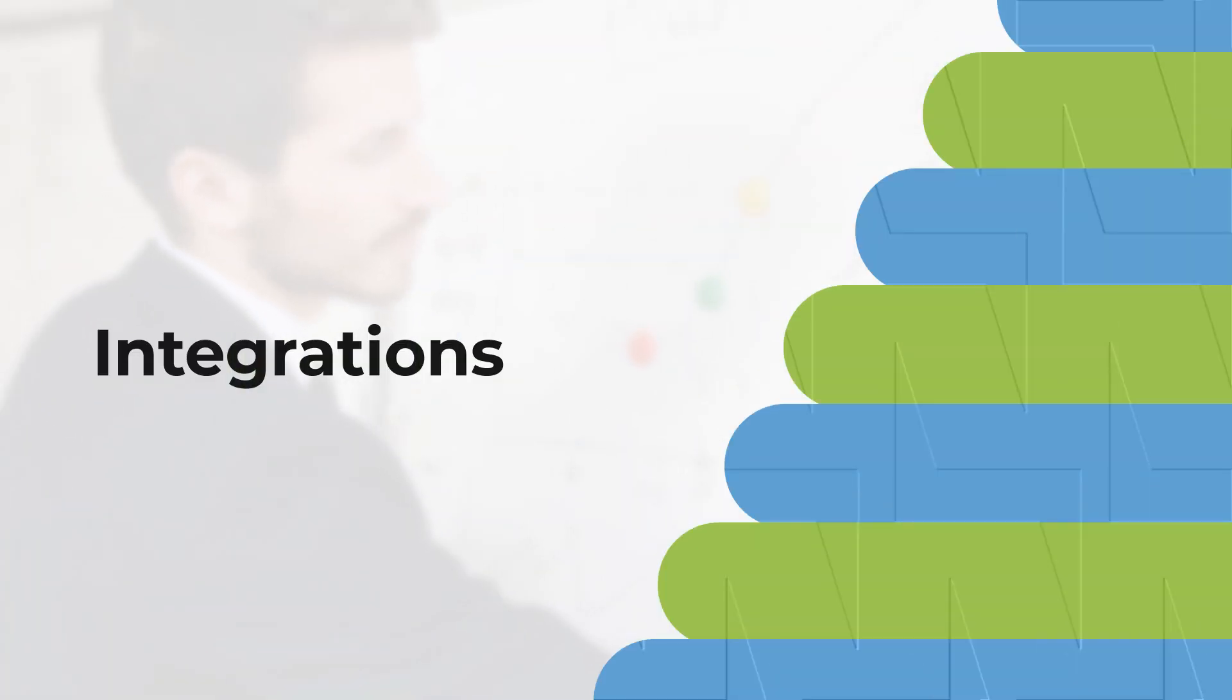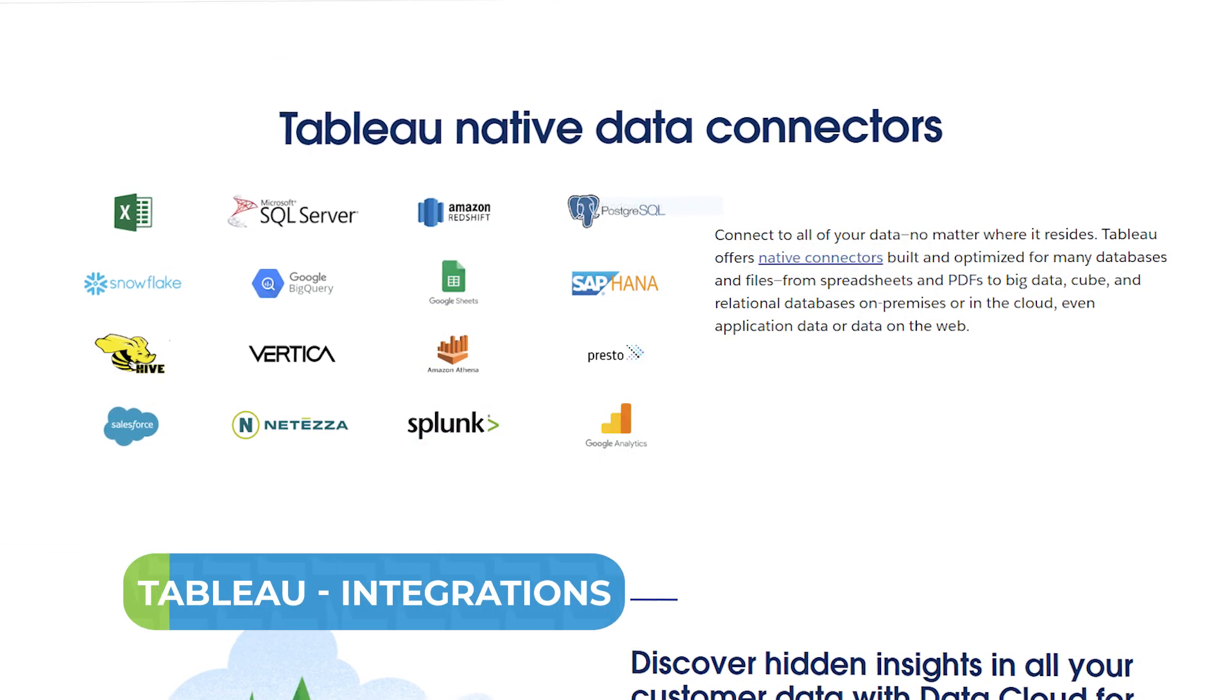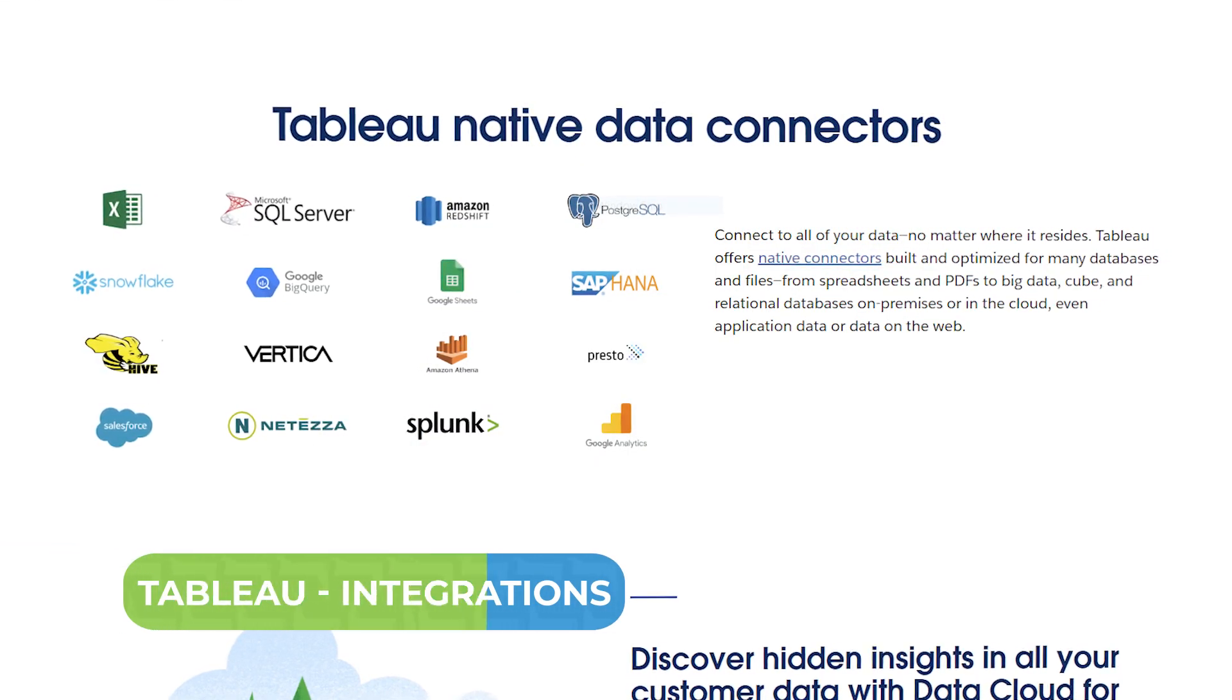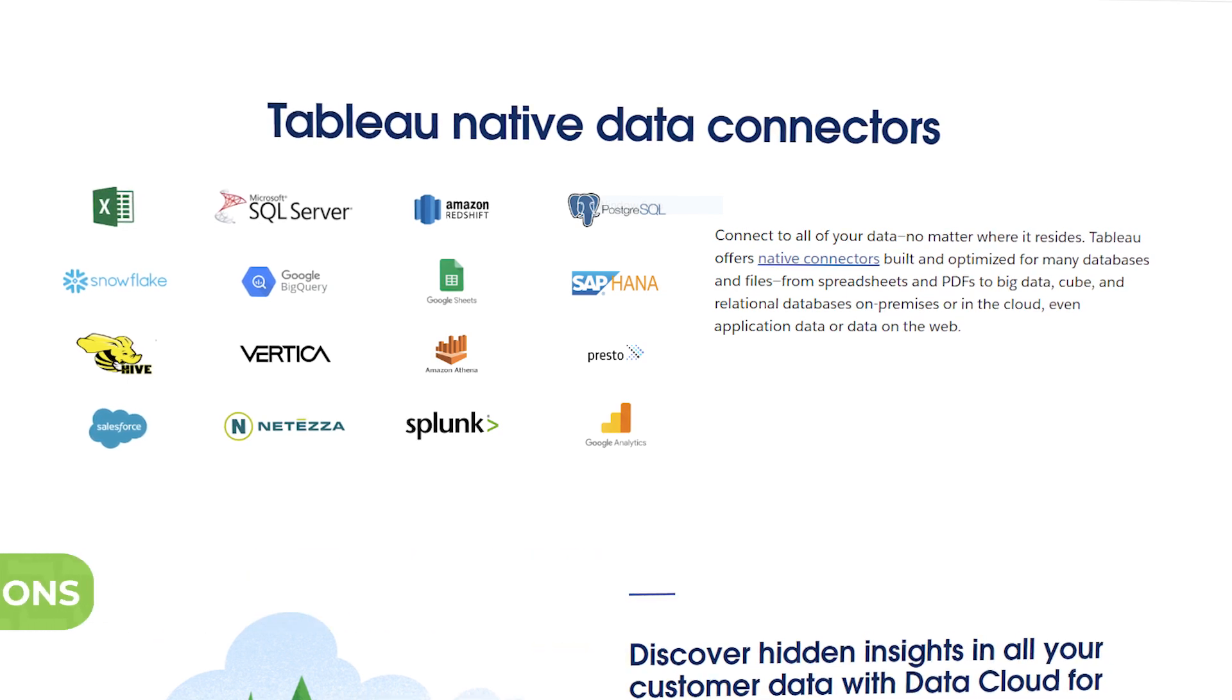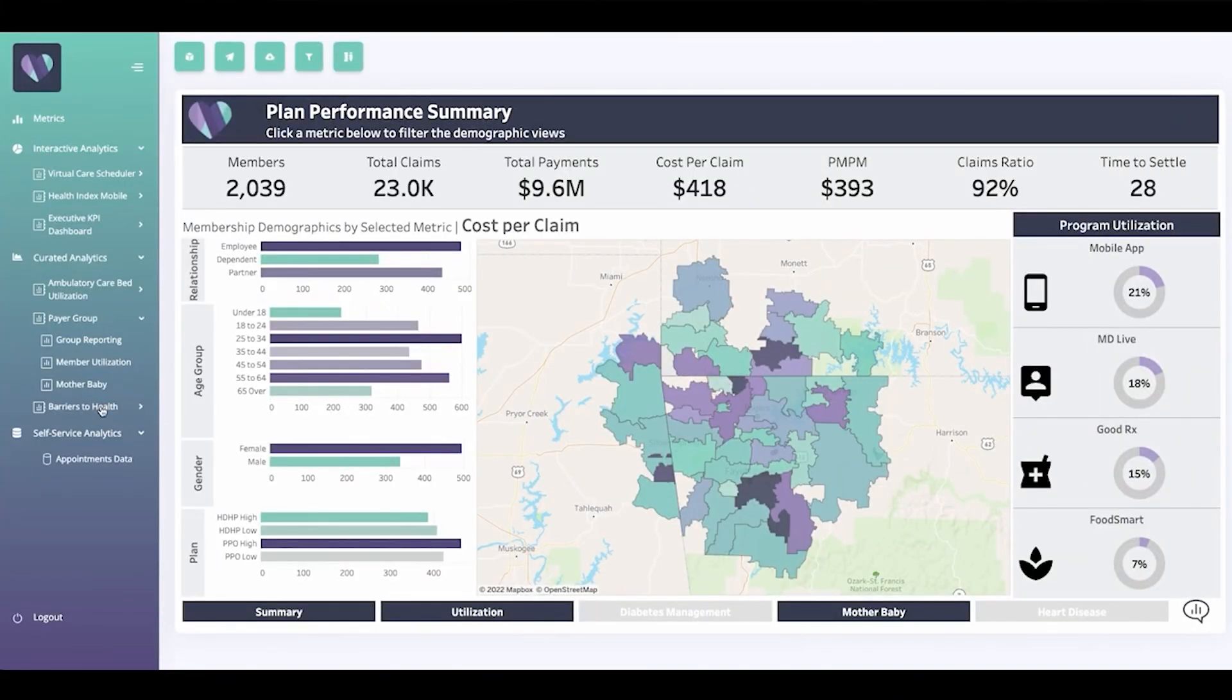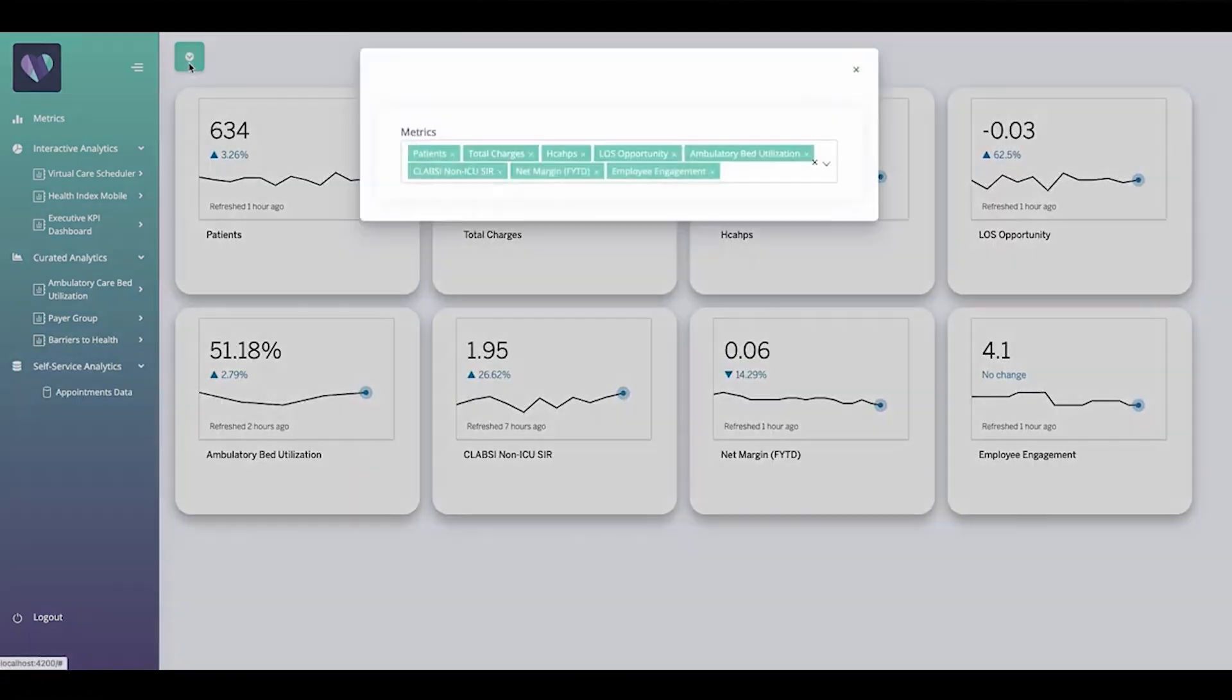Tableau invested heavily in integrations with popular enterprise tools and widely used connections. You can view all the connections included with your account level right when you log into the tool. Plus, Tableau's connection interface is a little more involved compared to Power BI, because you'll need to identify which data to pull into the tool when you make the connection.